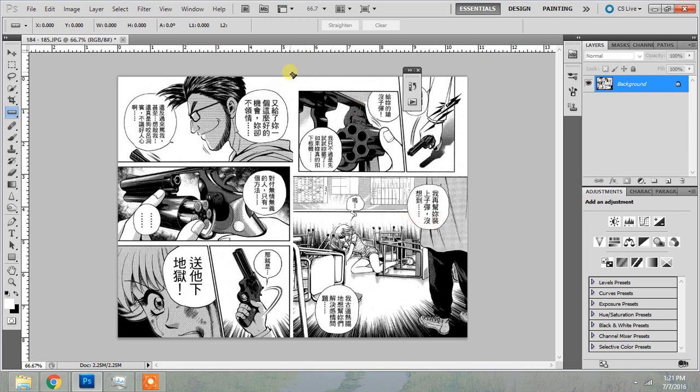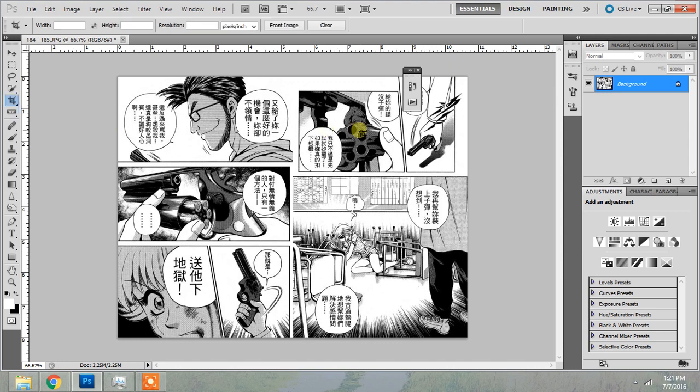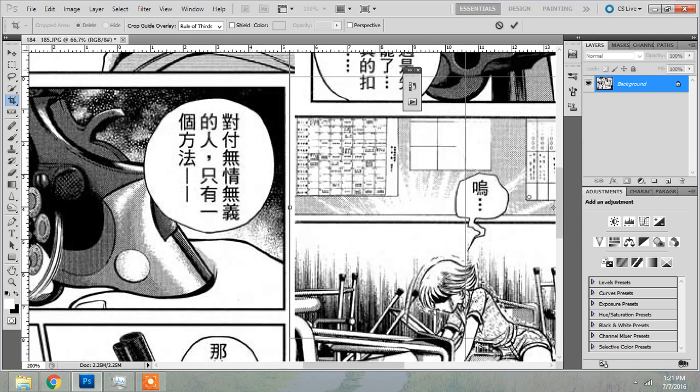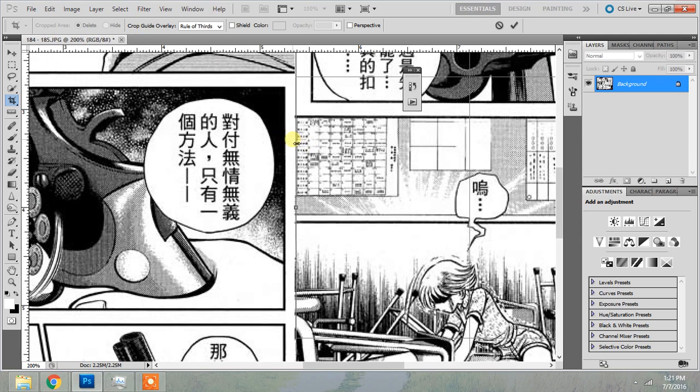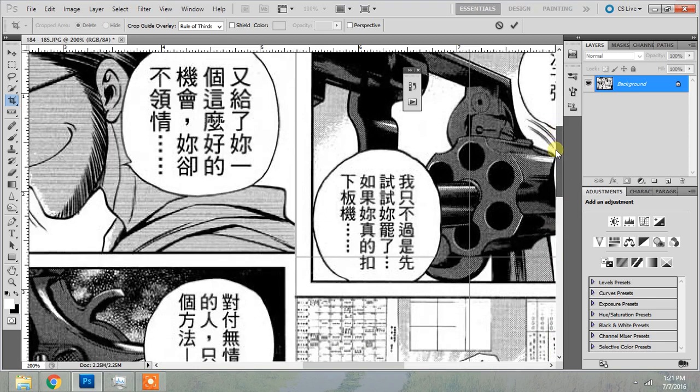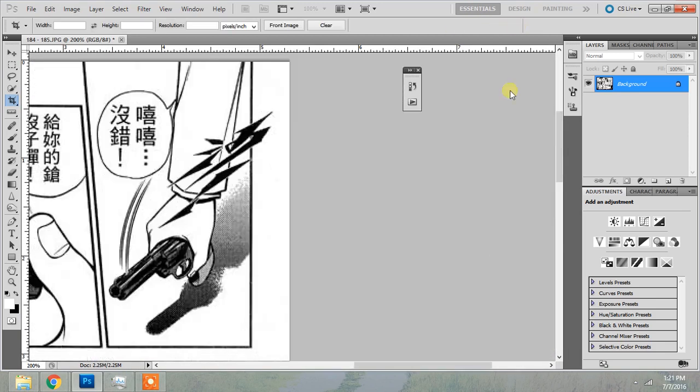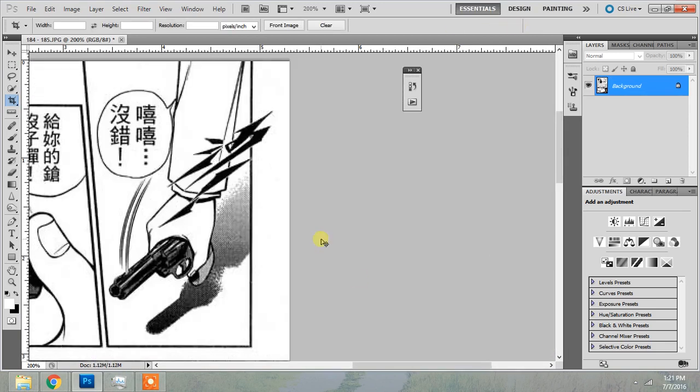So first of all, I want to clean the right half of this page, so I'm just going to go into the crop tool. Or you can press C, doesn't really matter. Depends upon whether you like keyboard shortcuts or not. I'm going to adjust that. I can either press Enter or I can press this checkmark key.